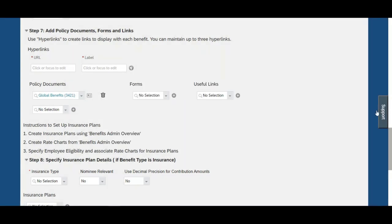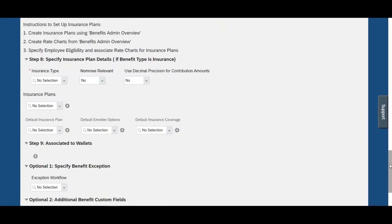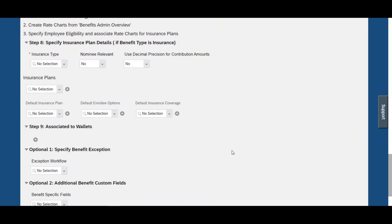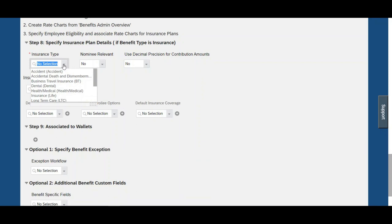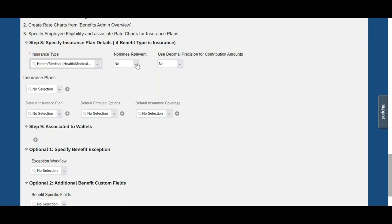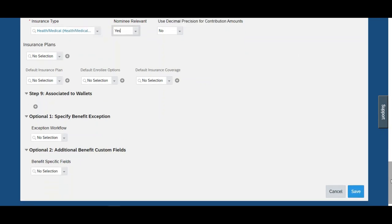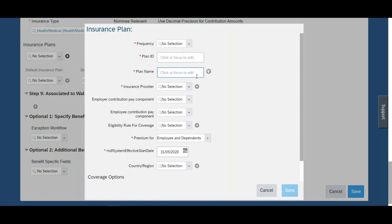Now we come to the major insurance-related configuration fields. For Insurance Type, I'm choosing 'Health and Medical Insurance.' Smoking Relevant is set to 'Yes.' Decimal Position for Contribution Amounts — I'm leaving this at the default setting. Now for Insurance Plan, we need to create one. The first field in the insurance plan is Frequency — the premium frequency for this benefit. If set to monthly, the amount is deducted monthly; if set to annually, it's deducted annually.